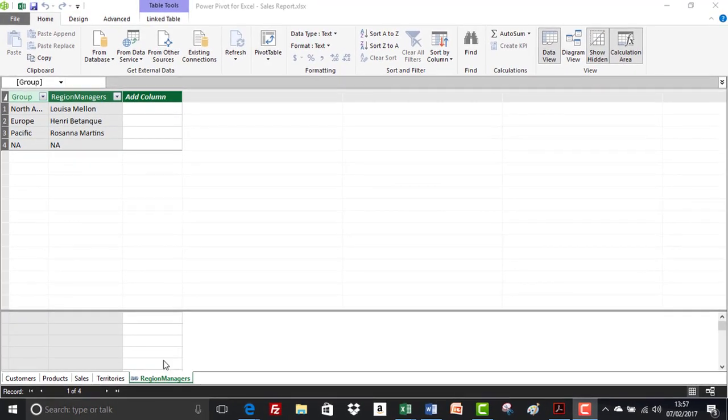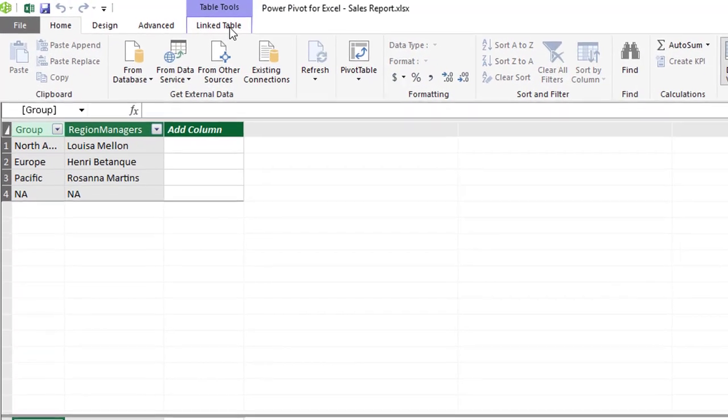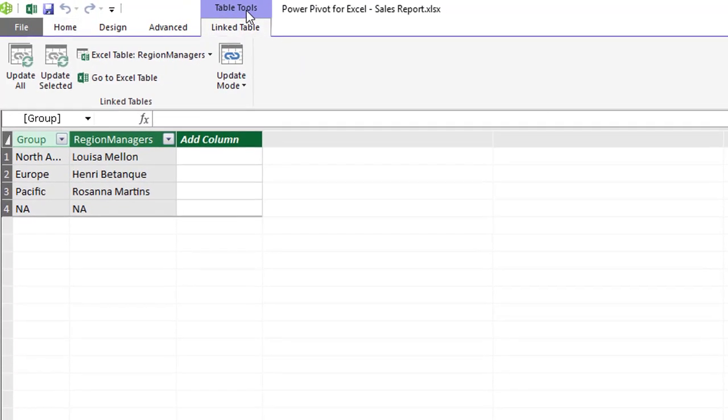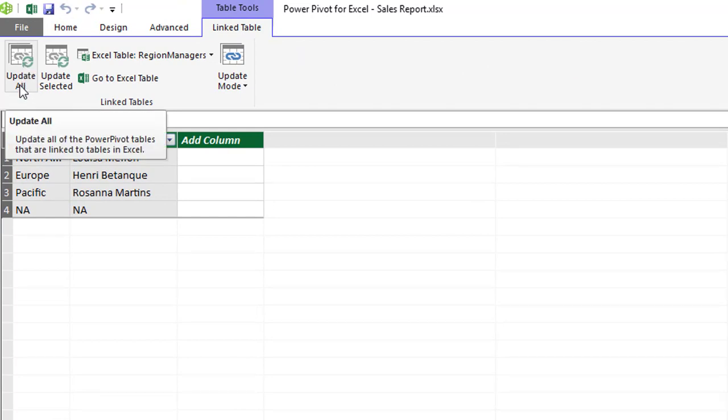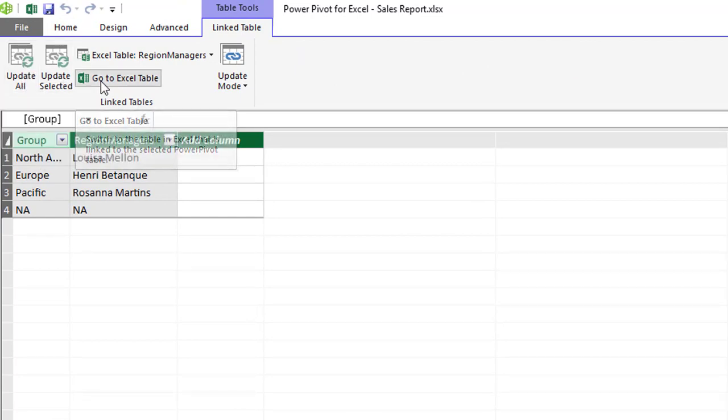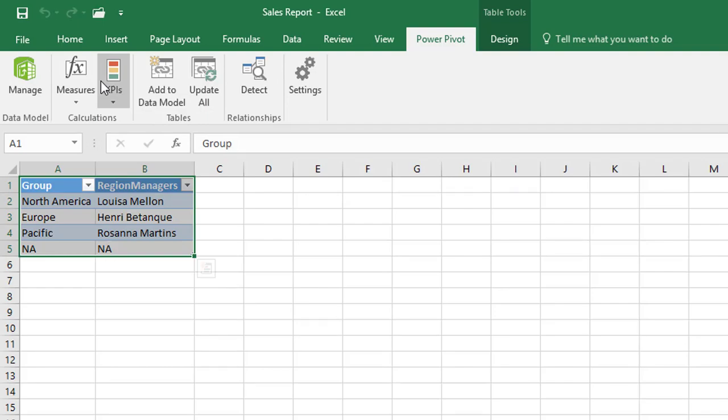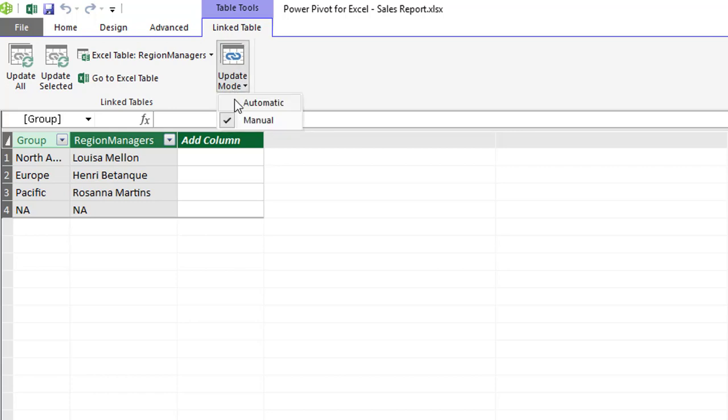We've also got a contextual tab in our data model window with link table and table tools so if there are any changes we can update, update selected records, go to the excel table directly. And this is where if your data has got a lot of updates and each time you go between the data model and the excel data itself, if it's taking a long time, if there's a delay there because it's updating you can change it from automatic here to manual.